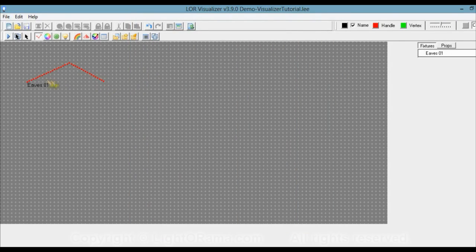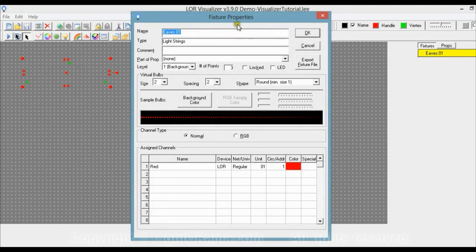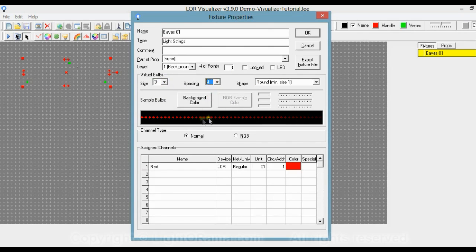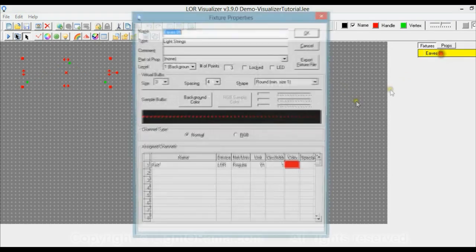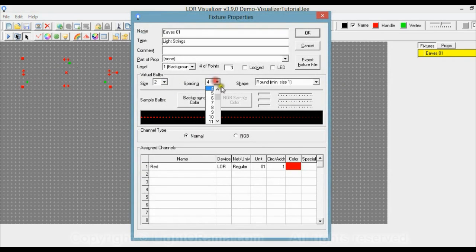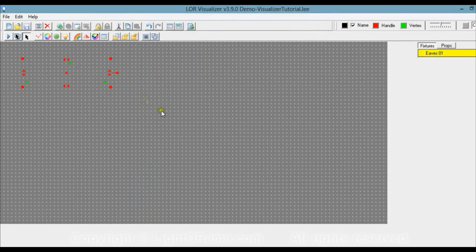Click OK and now we have little light bulbs — it kind of looks like a light string. If you didn't like the way it looked, go to Fixtures, click on eaves01, and double-click to bring up the fixture properties box again. You can change the size, spacing, or even the shape of the bulbs. Say I changed size to 3 and spacing to 4 — notice the preview shows the result. I liked it better before, so I'll change the size back to 2 and spacing back to 2.